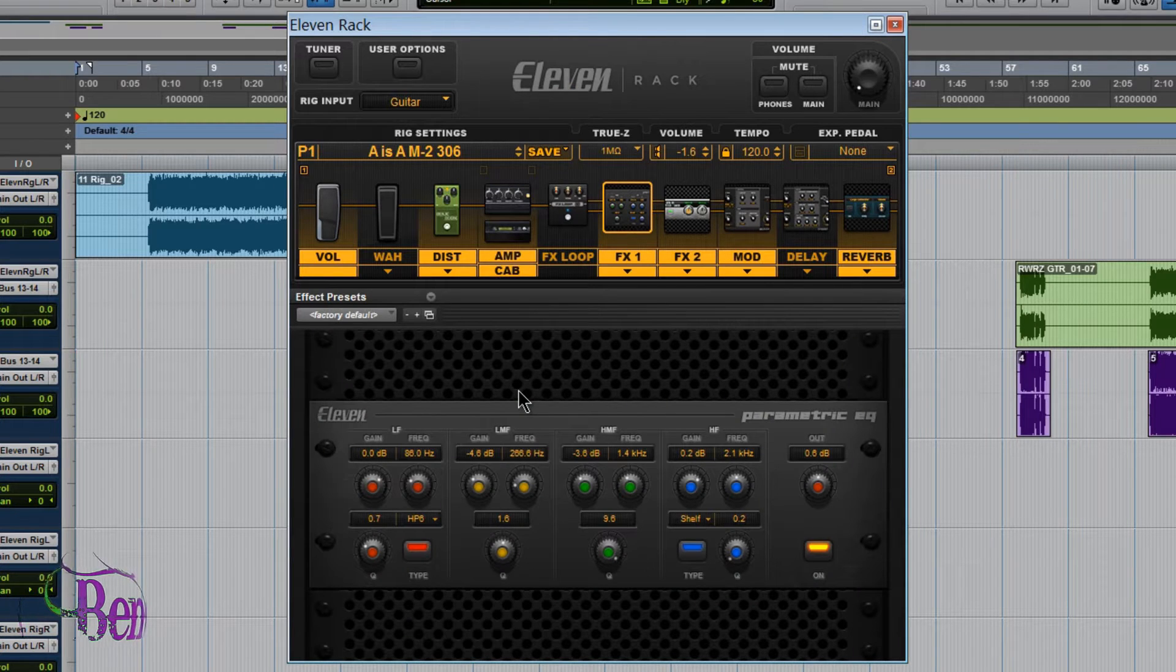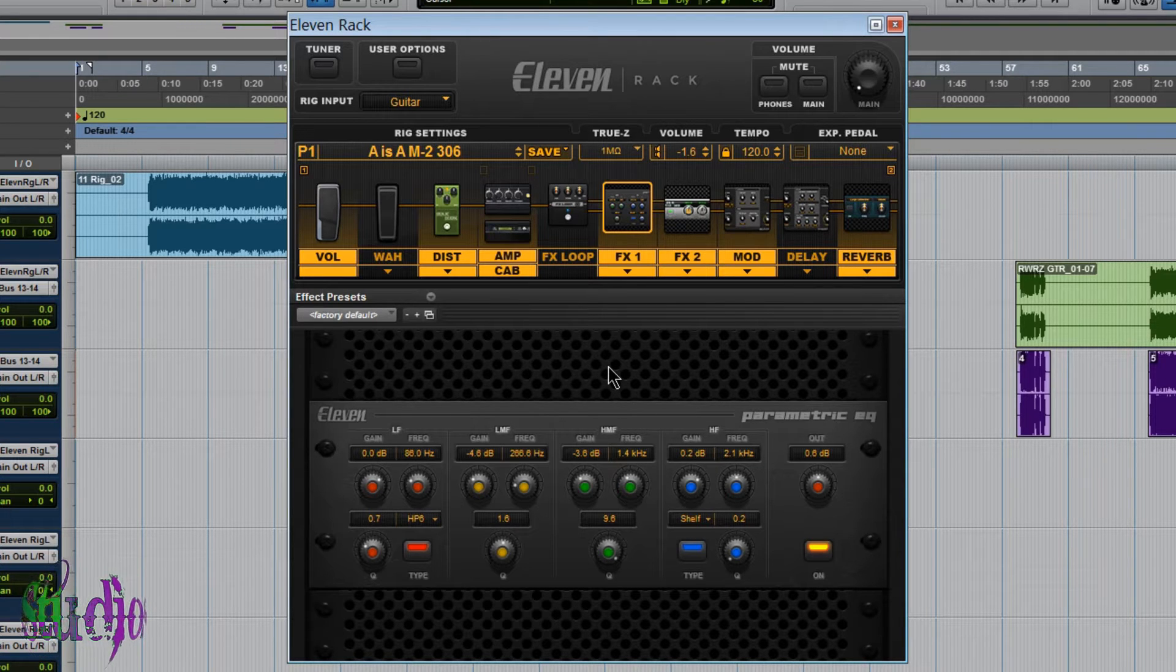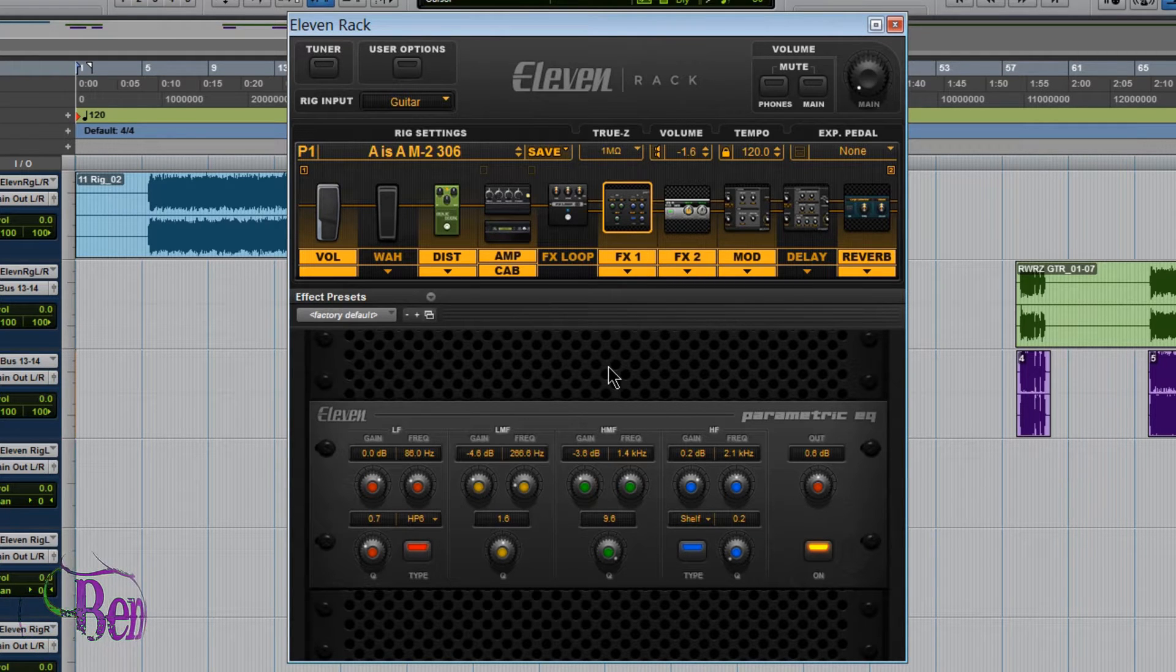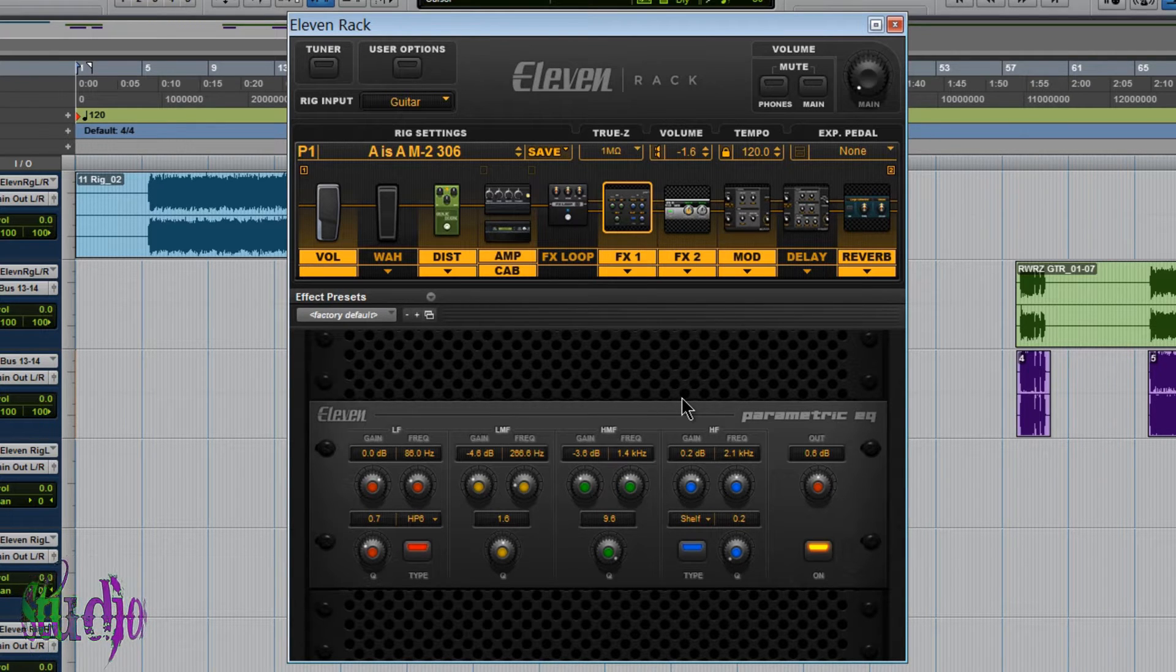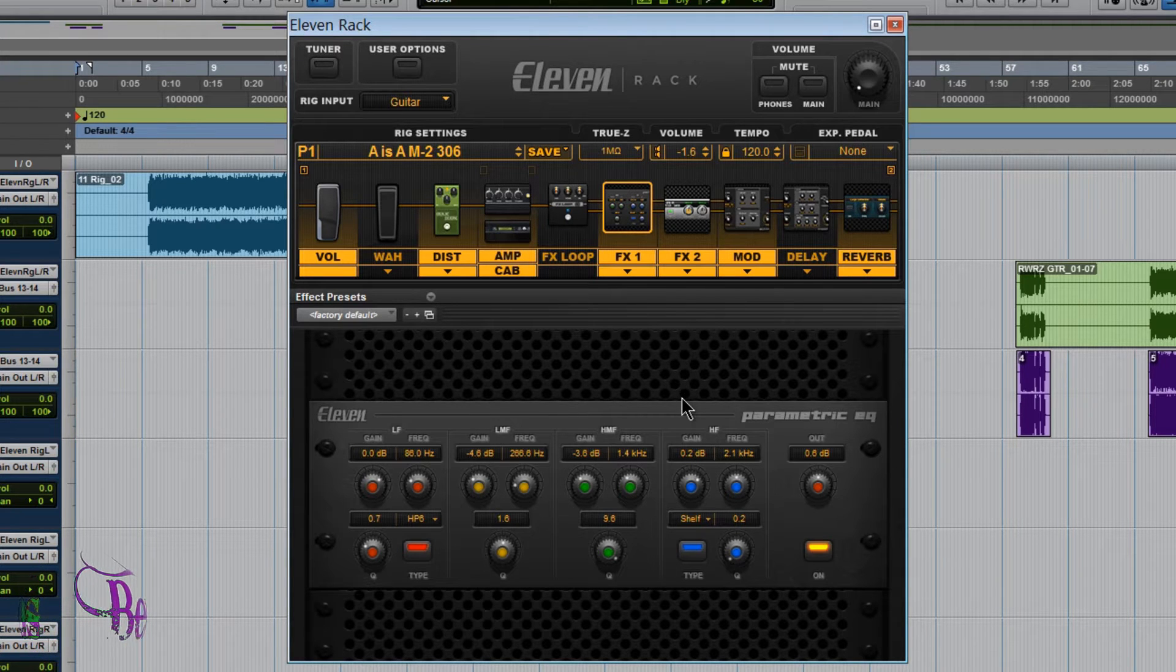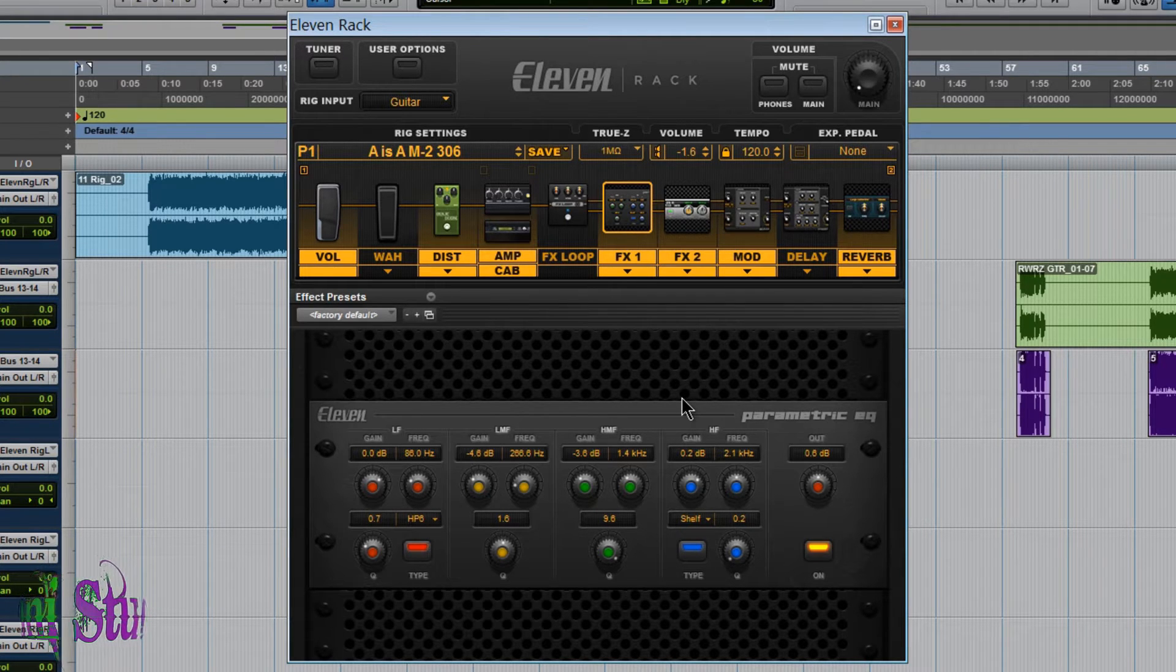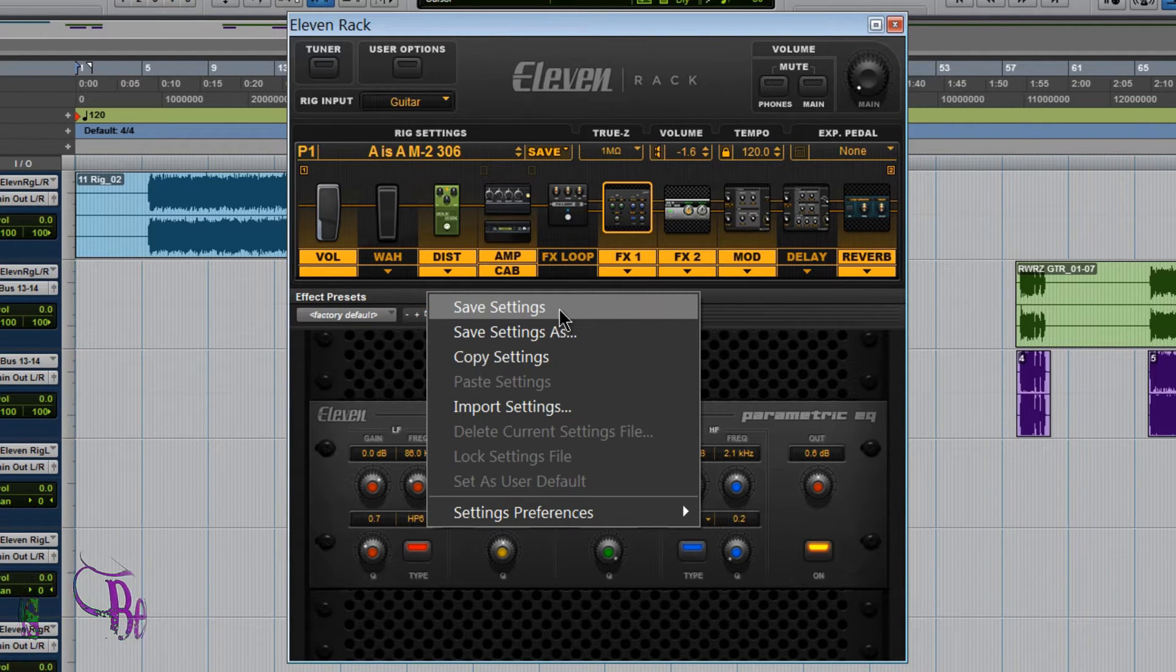But you can also save individual effect settings as well. So we'll say that we really like this parametric EQ setting and I'd like to use these exact settings at least as a starting point on other rigs I create. Well, I could try and remember all of these individual settings, but I'm probably going to forget some of them and we'll have to keep referring back and forth between rigs, saving each time I switch back and forth between the rig so I don't lose my current setting. Or I could try writing down the parameters on a sheet of paper or a notepad. There's a much easier way. Using effect presets, click this little down arrow right here and we can just choose save settings.